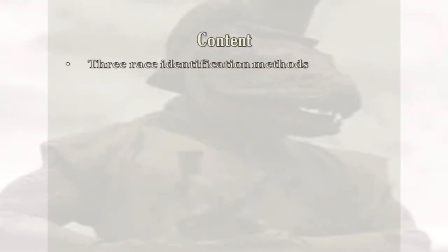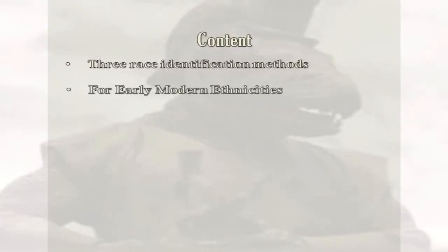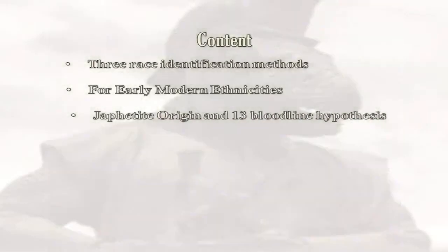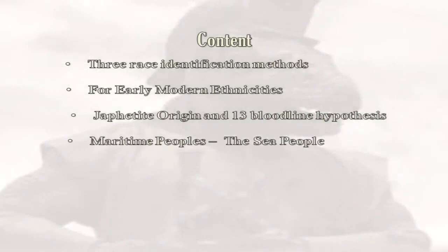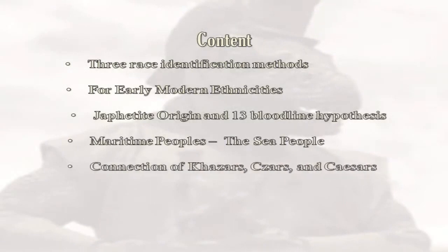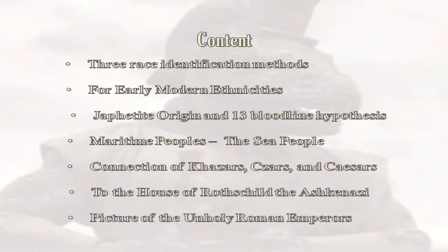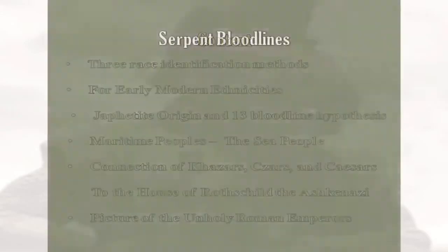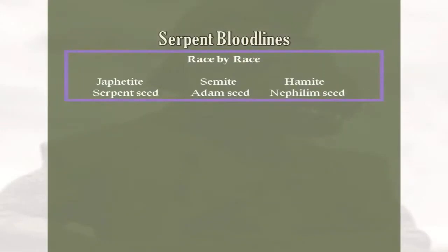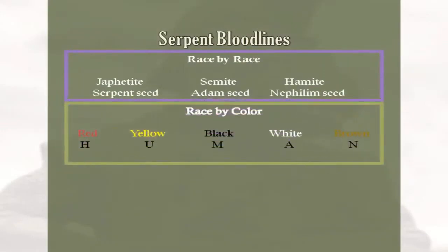Here's the basic outline: we will follow three race identification methods for early modern ethnicities — Japhethite origin and the thirteen bloodline hypothesis, maritime peoples, the sea people connection to Khazars, Czars, and Caesars, to the House of Rothschild, the Ashkenazi, and a picture of the whole — unholy Roman emperors. But first I would like to show three ways to identify race.